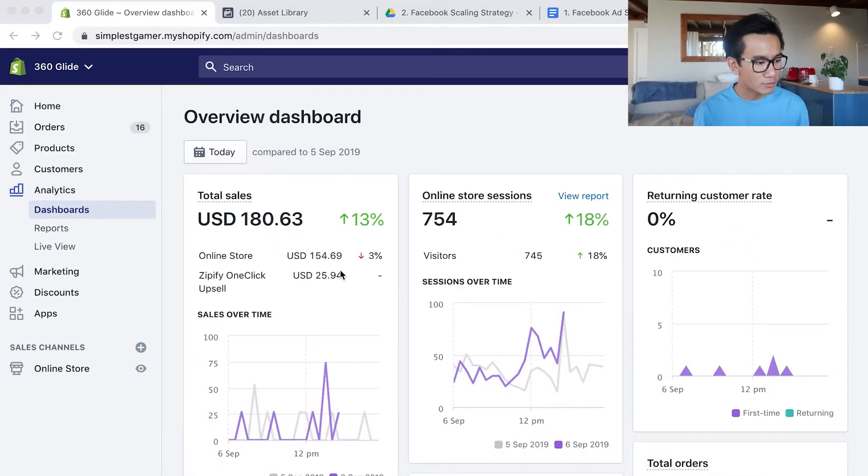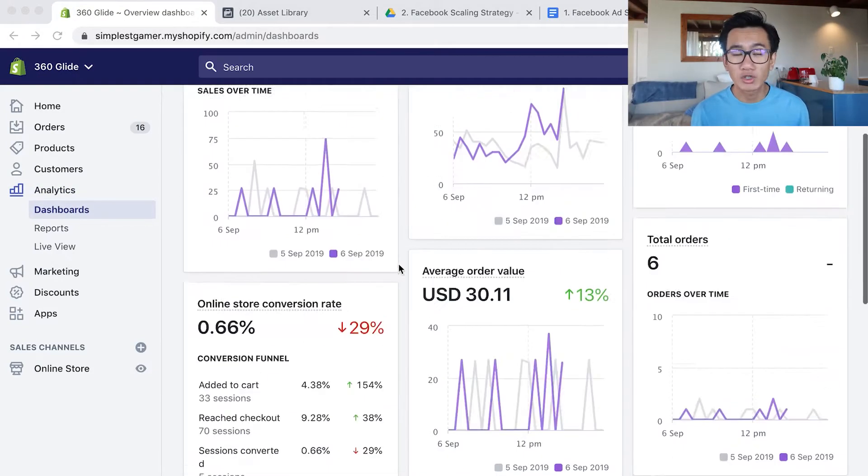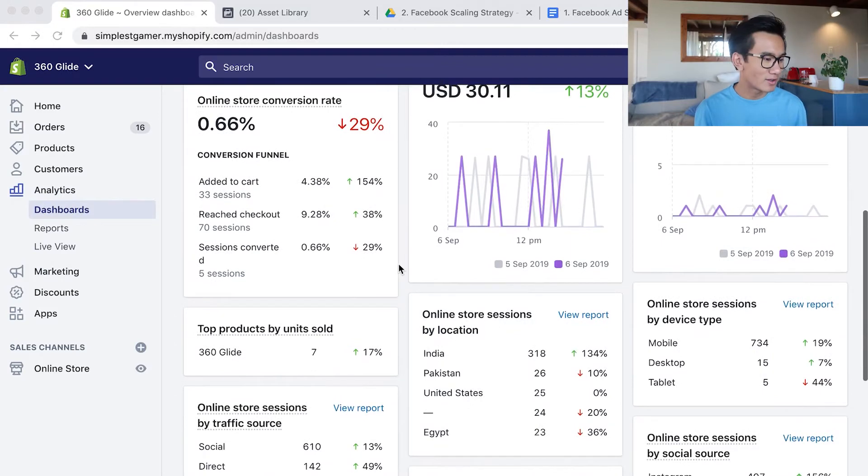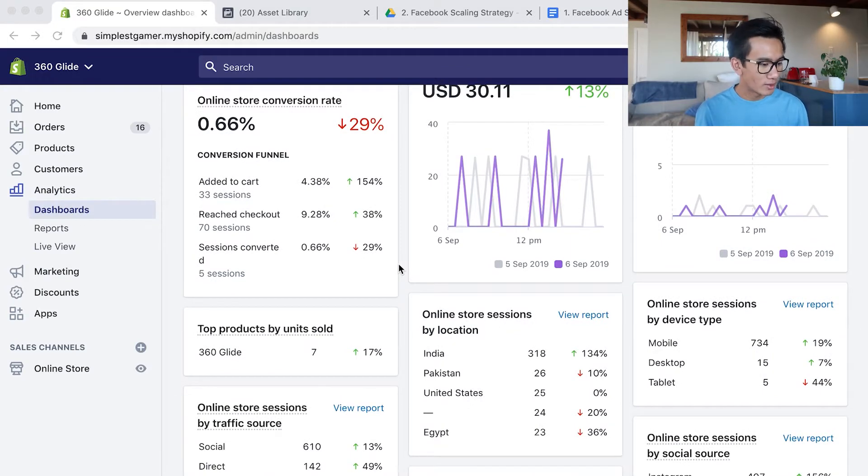Alright, so now we're checking our dashboards today. It's already yesterday - we got $180, so we're doing pretty well.